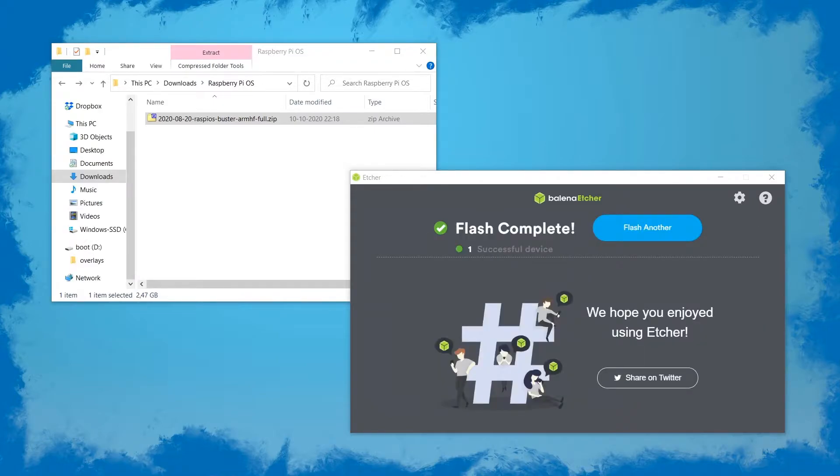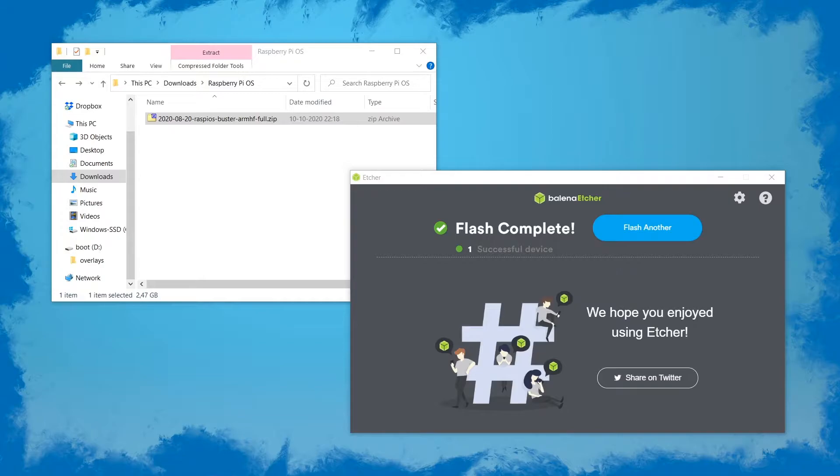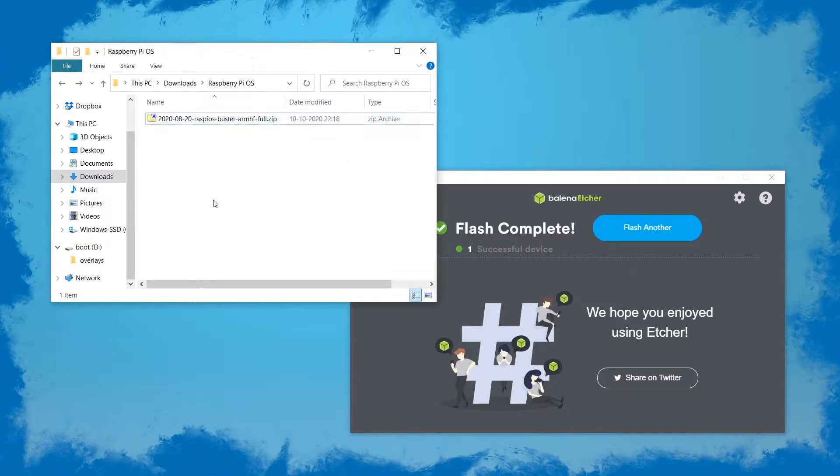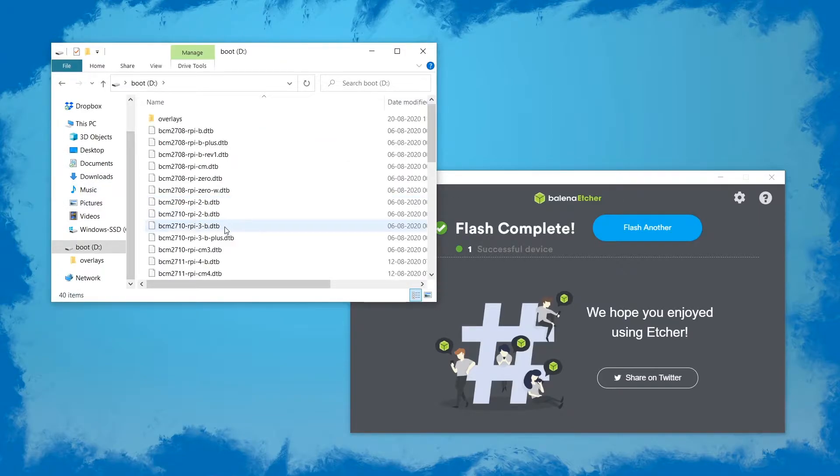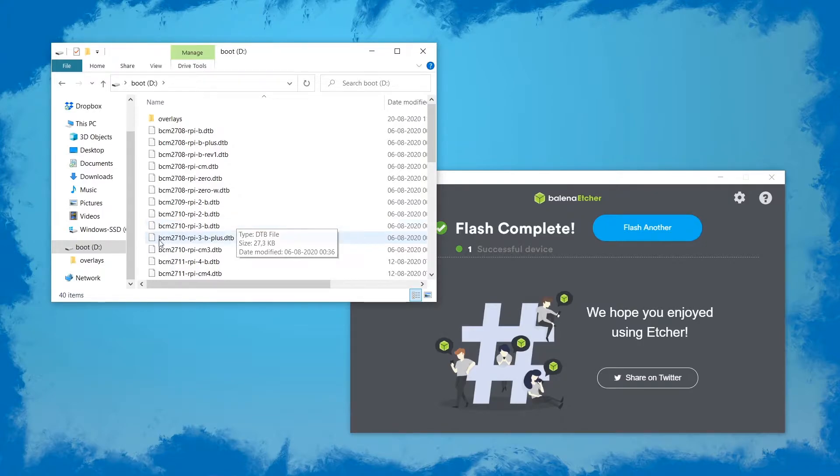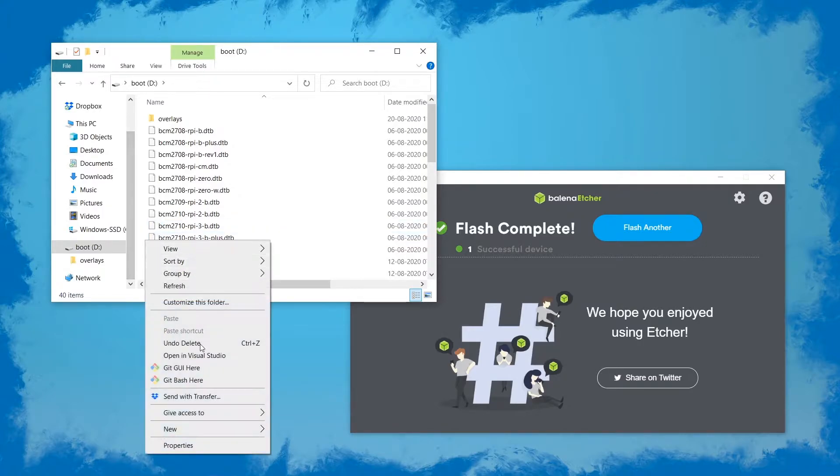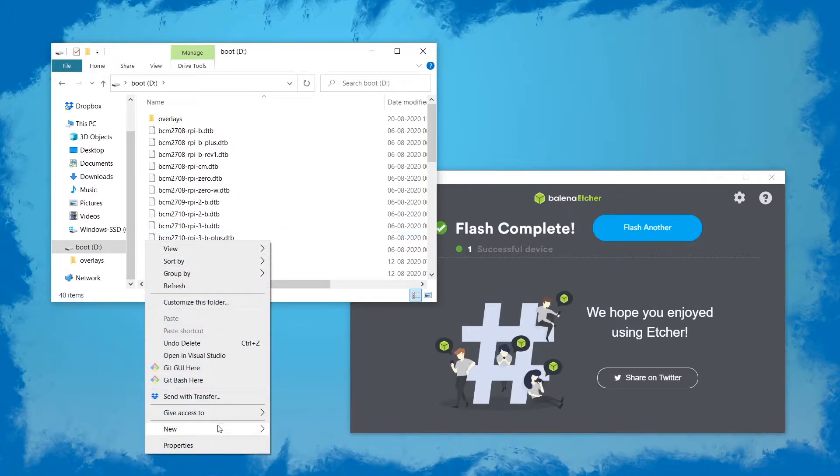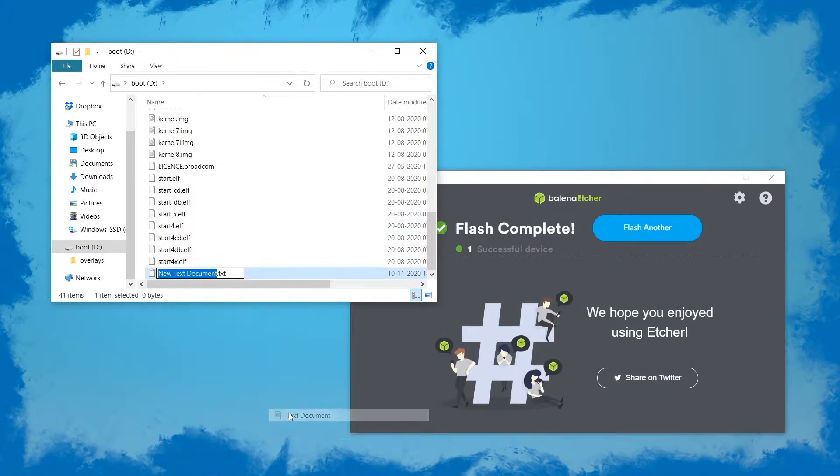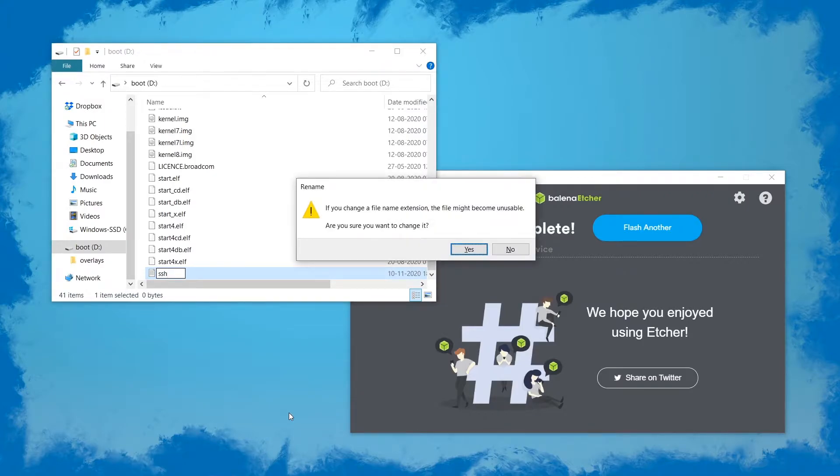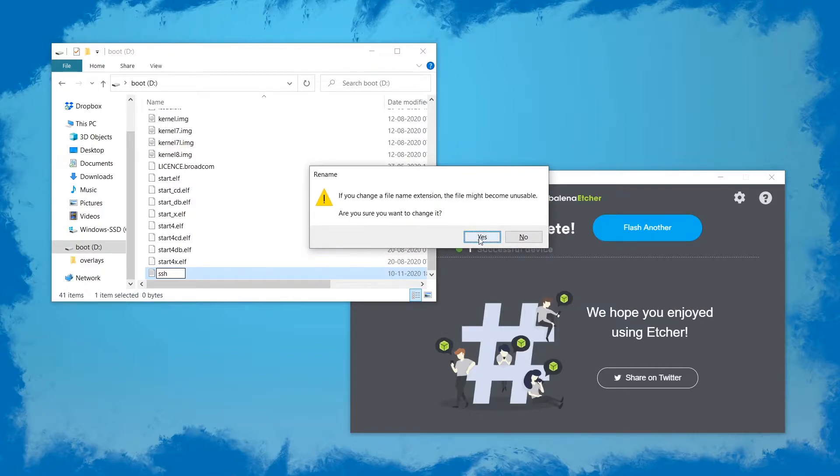Etcher dismounts the SD card but we're going to make a small change to it so take it out and plug it back into your computer. By default SSH is disabled on a clean install so we'll enable it by opening up the drive and creating a file called SSH in the root directory. So just create a new text document, name it SSH. It will ask you if you want to change the file name extension and you want to just hit yes.